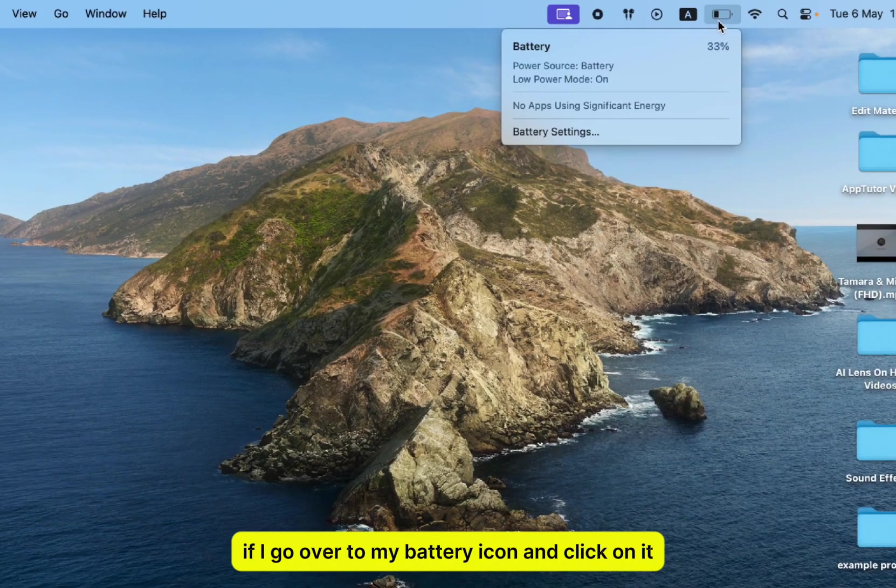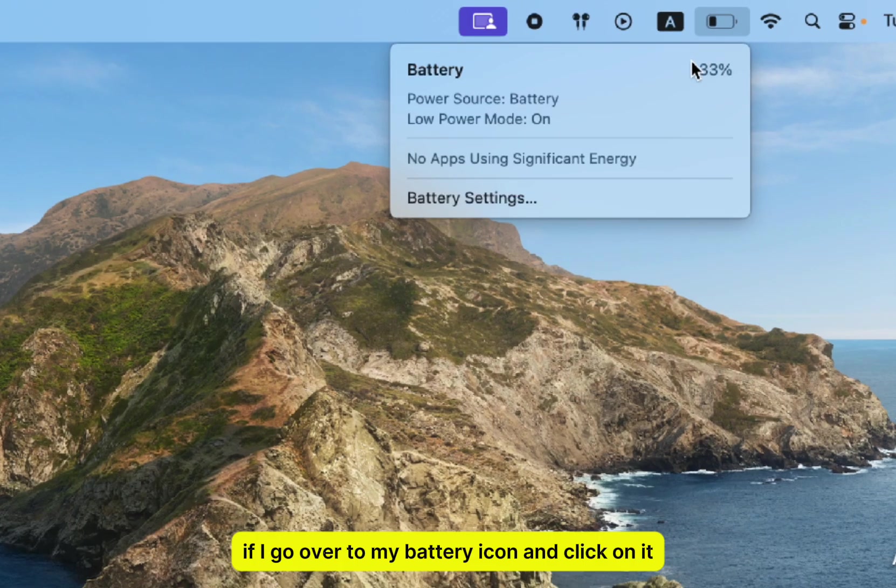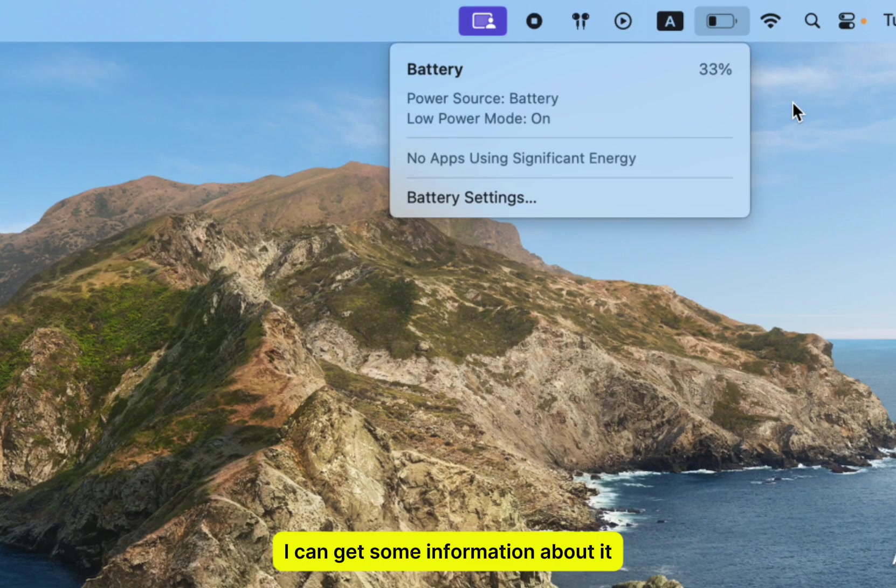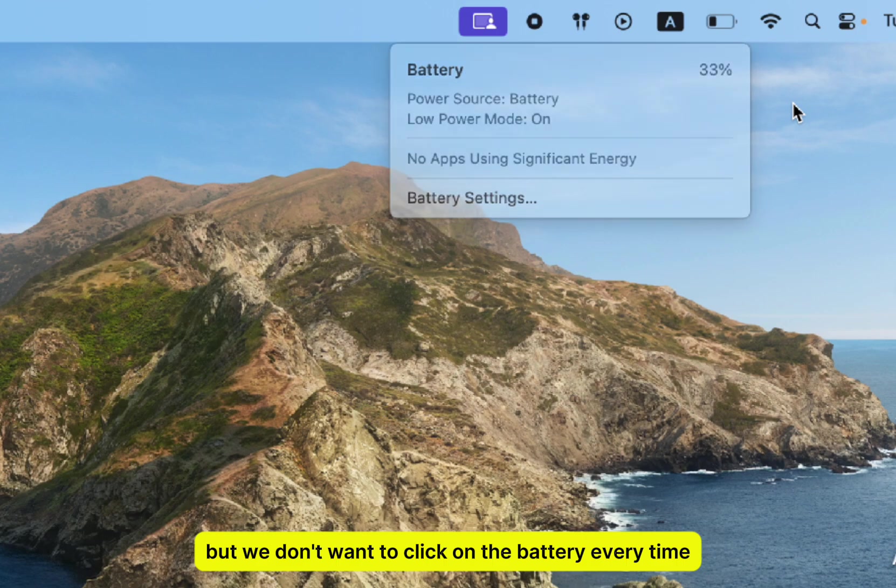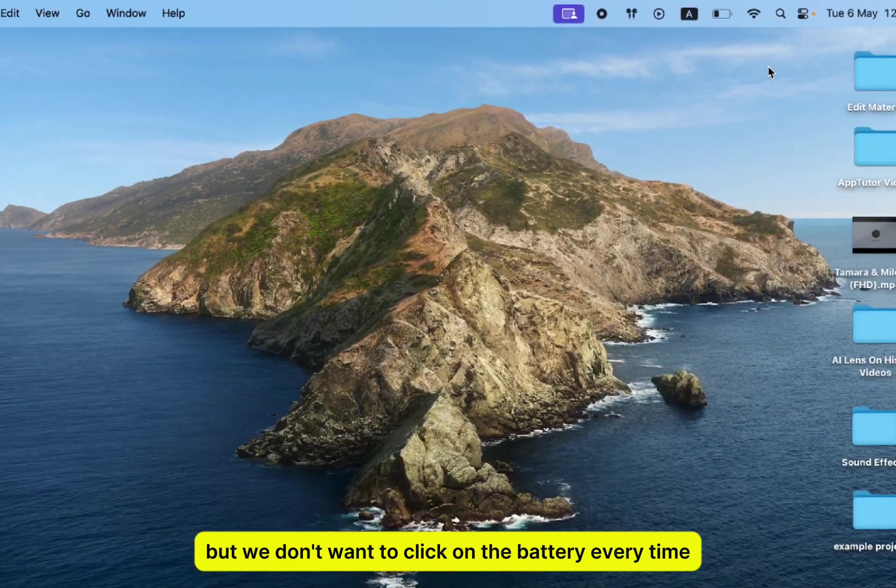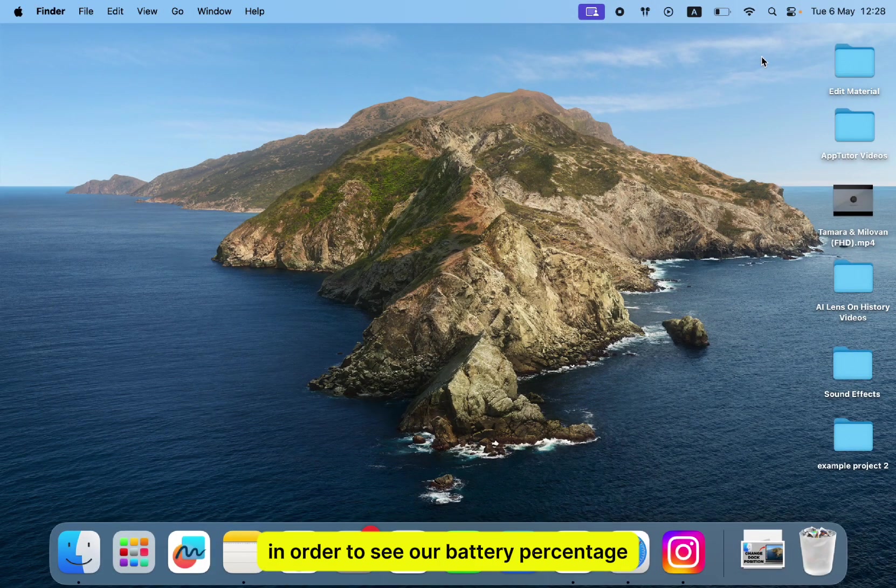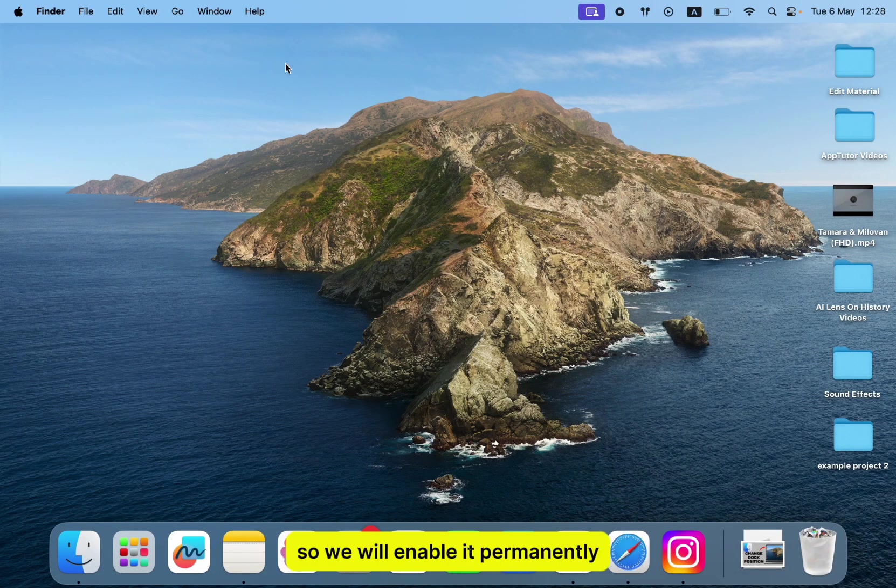If I go over to my battery icon and click on it, I can get some information about it, as well as the percentage of the battery. But we don't want to click on the battery every time in order to see our battery percentage, so we will enable it permanently.